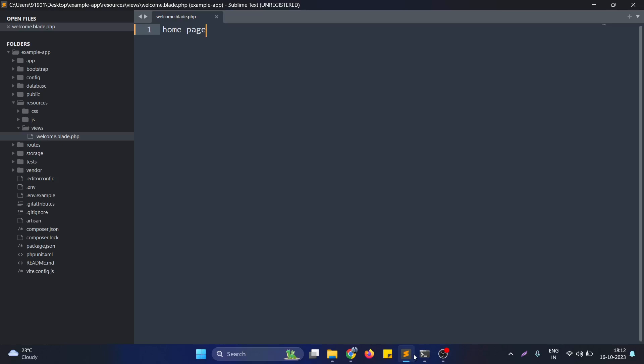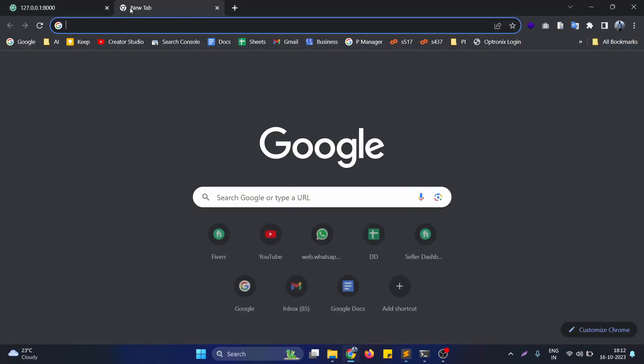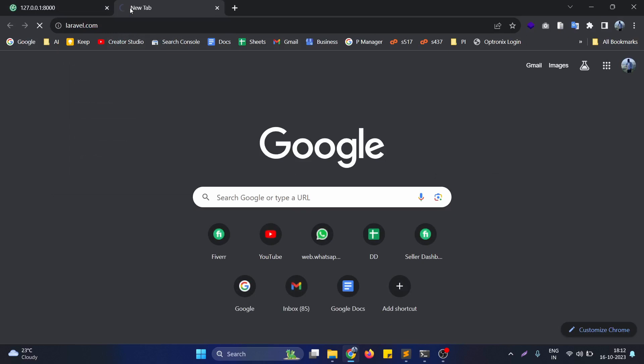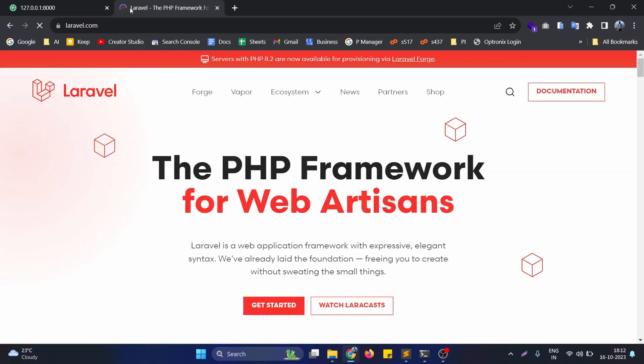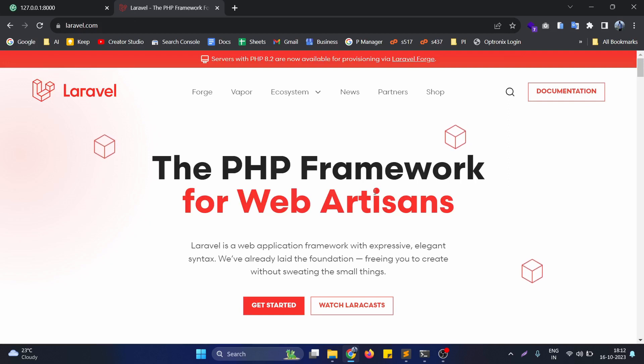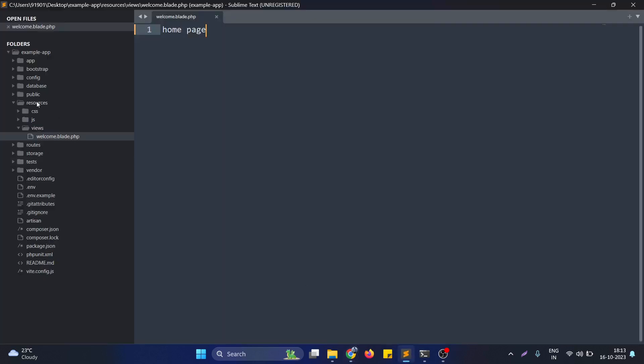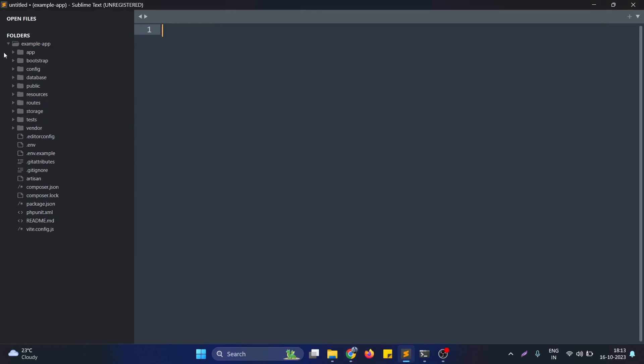Hello, in this video we will see how we can use the asset function in Laravel. Basically, the asset function is used to generate the full URL of assets from the public directory. Let me show you what I exactly mean.